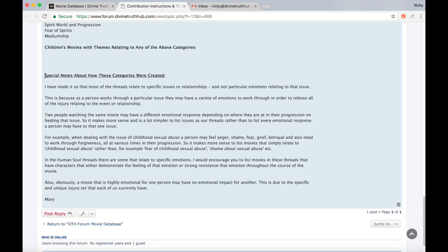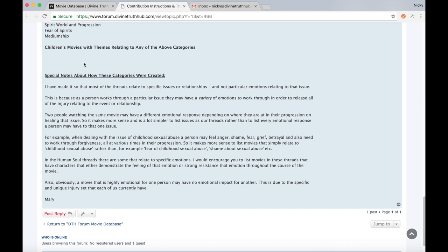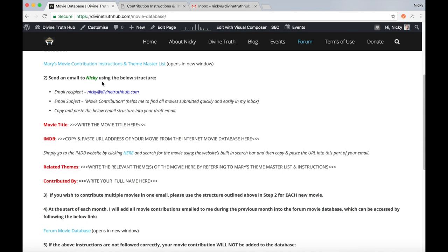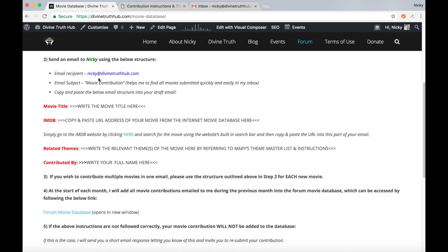As you can see here, there's a special notes section about the logic behind why Mary created themes in this particular way. So it is really important to take a good read of this and understand how it all works. After that, go to point two, which is send an email to Nikki, me, using the below structure.